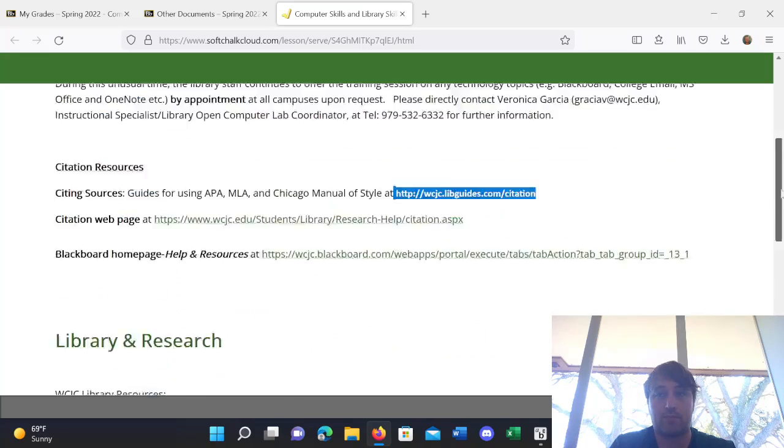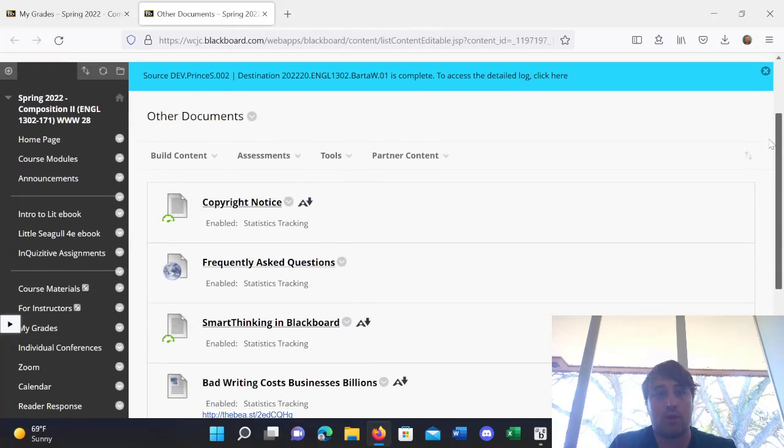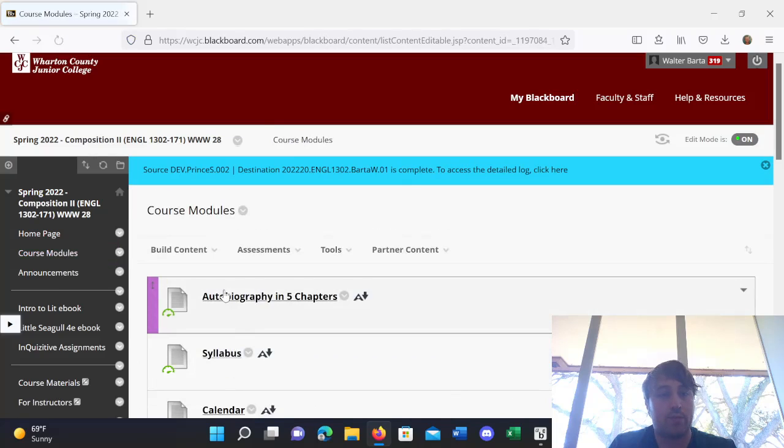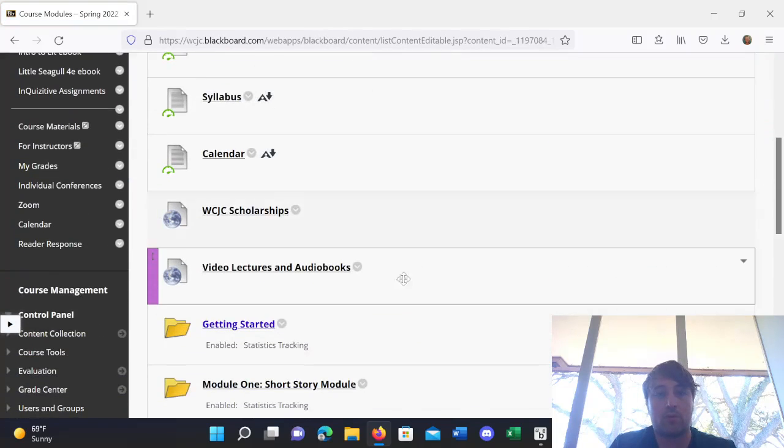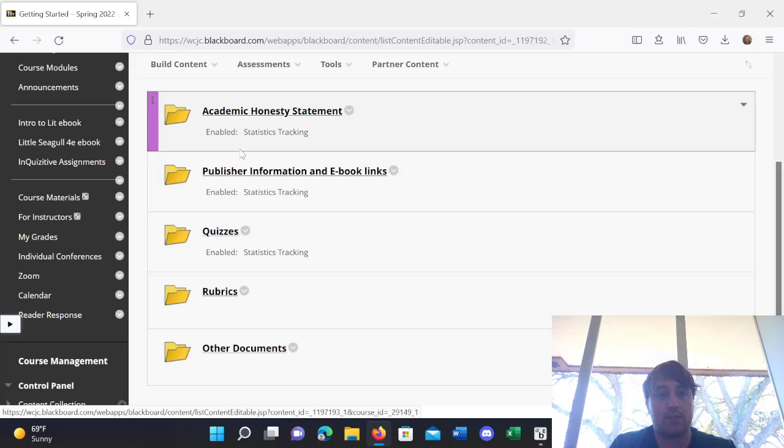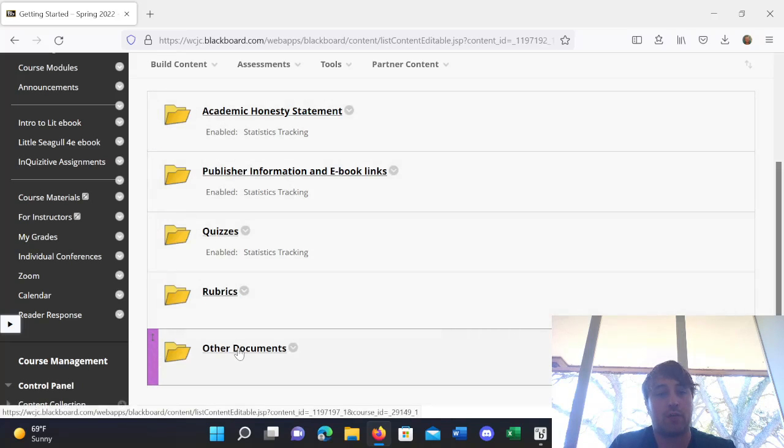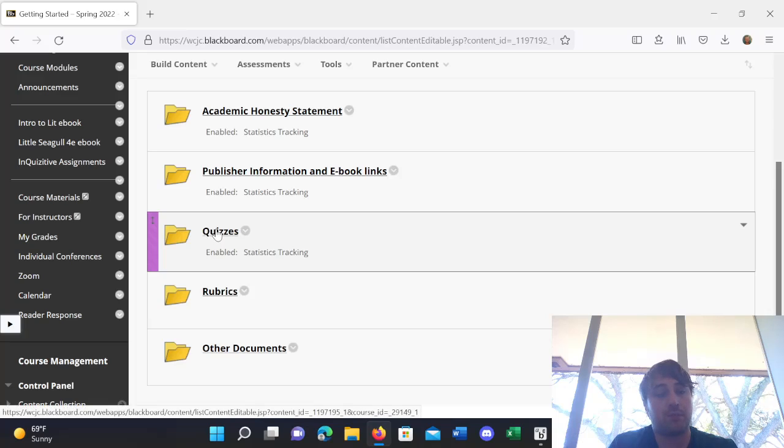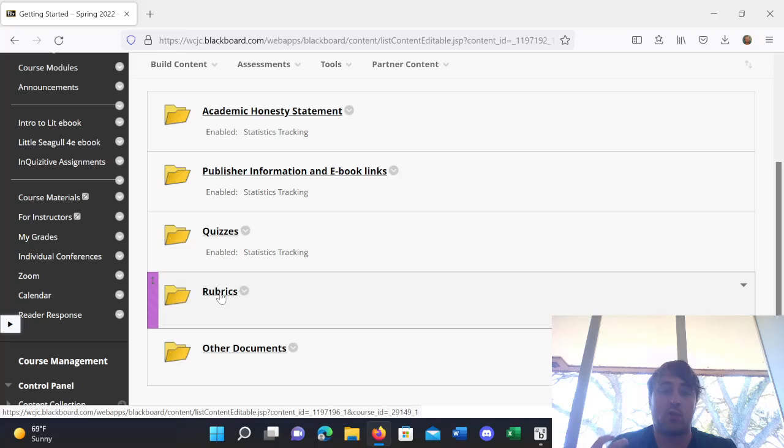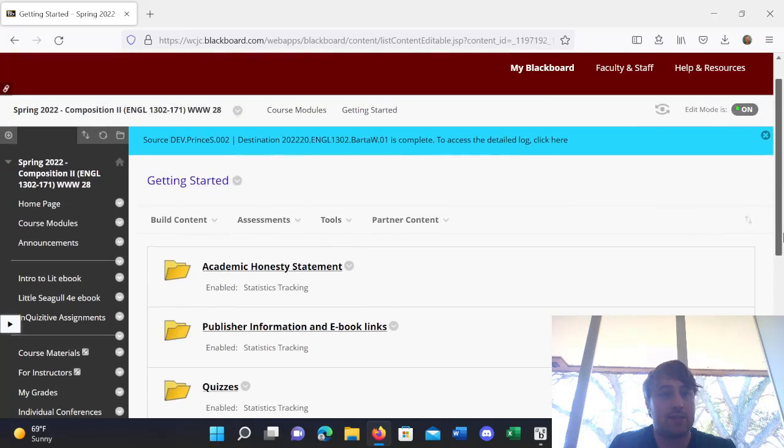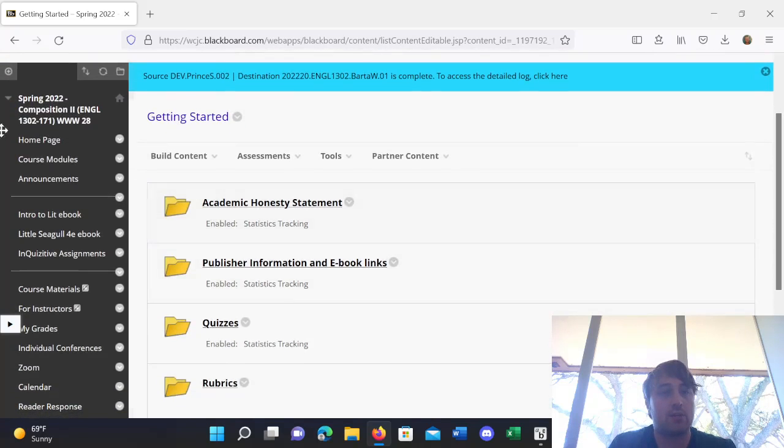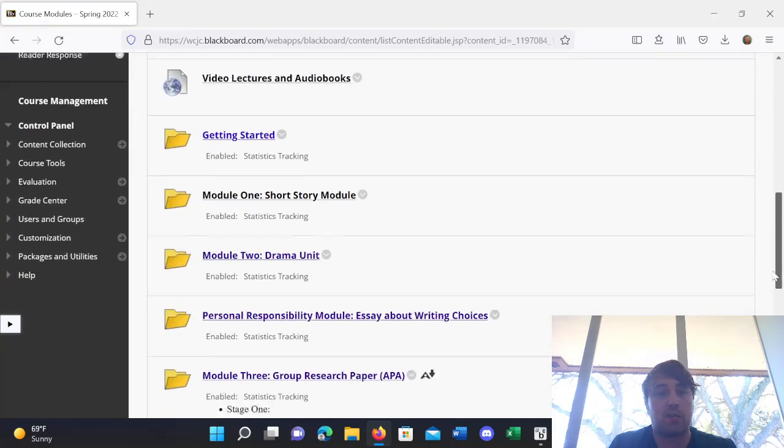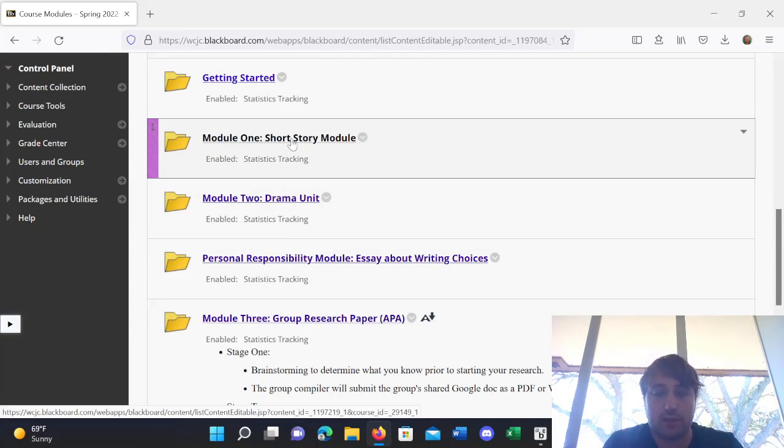All right. So, that is everything from the Other Documents folder. So, we have essentially gone through everything in our Getting Started folder. Academic Honesty, Publisher Information, Quizzes, Rubrics, and Other Documents. What I would recommend focusing on this week, this first week of class, you want to do all of the quizzes, get those out of the way. And then, you might look at the rubrics just to make sure that you understand how essays will be graded this semester so that there's no confusion there. But otherwise, that's it for the Getting Started folder. And next time, I'll be looking at Module 1, the Short Story module. So, I'll see you next time.